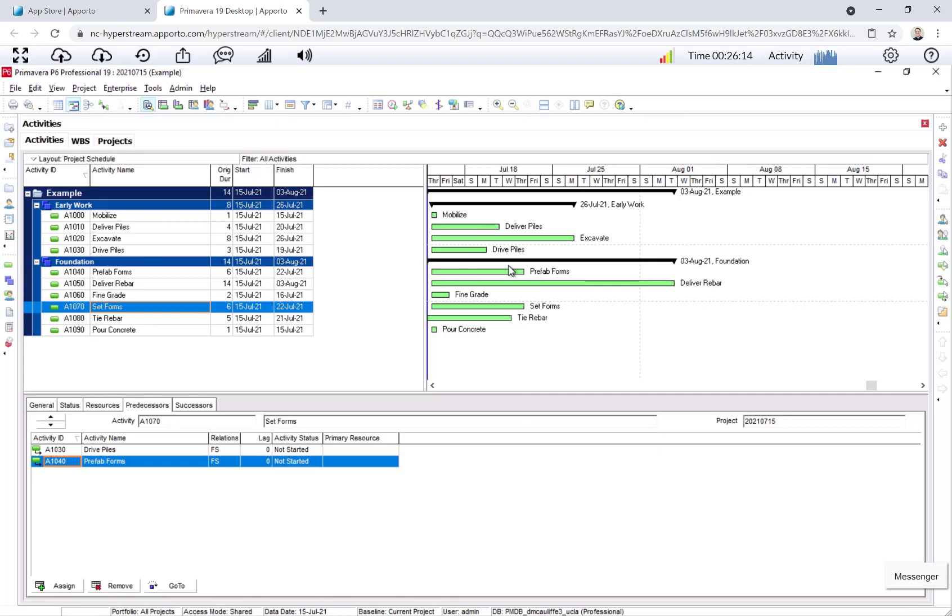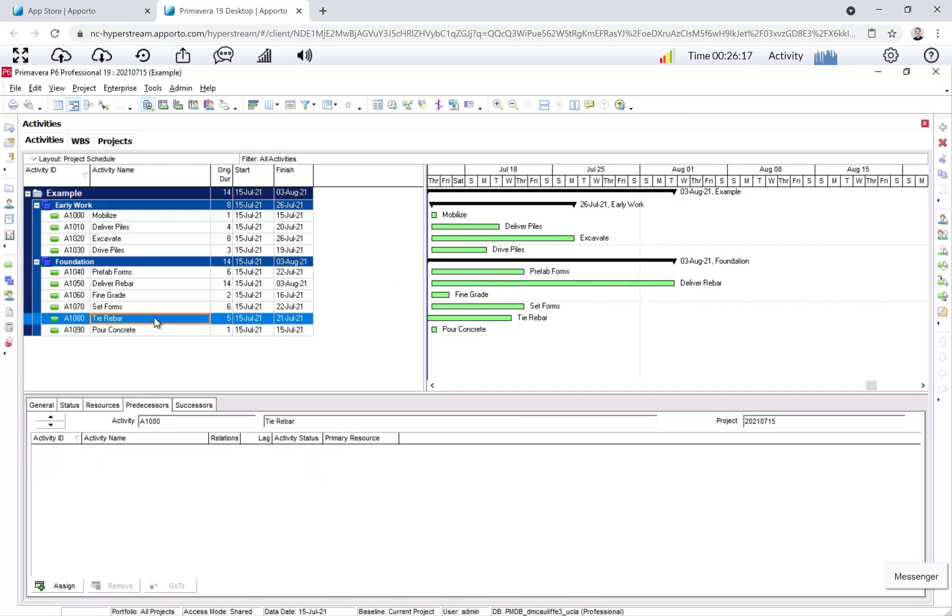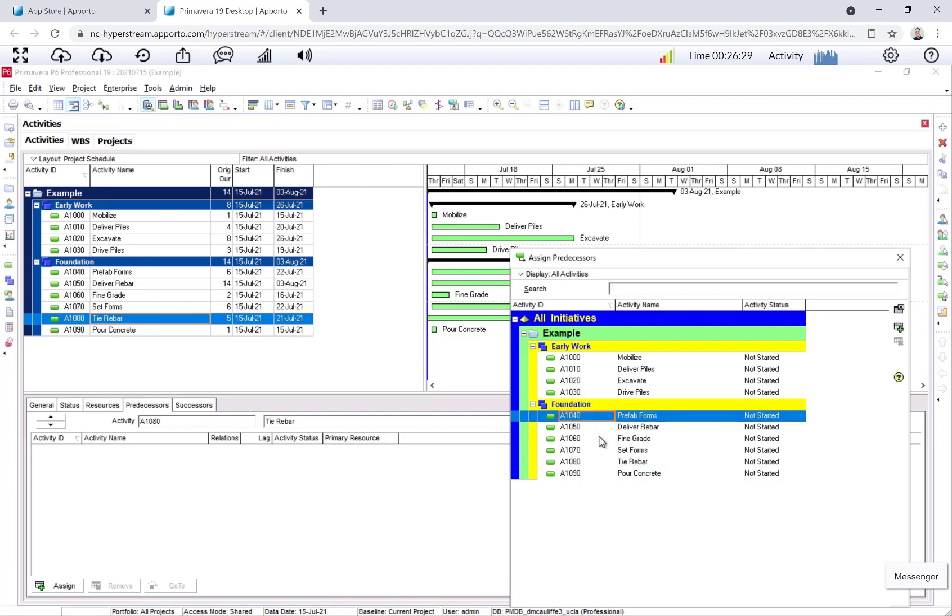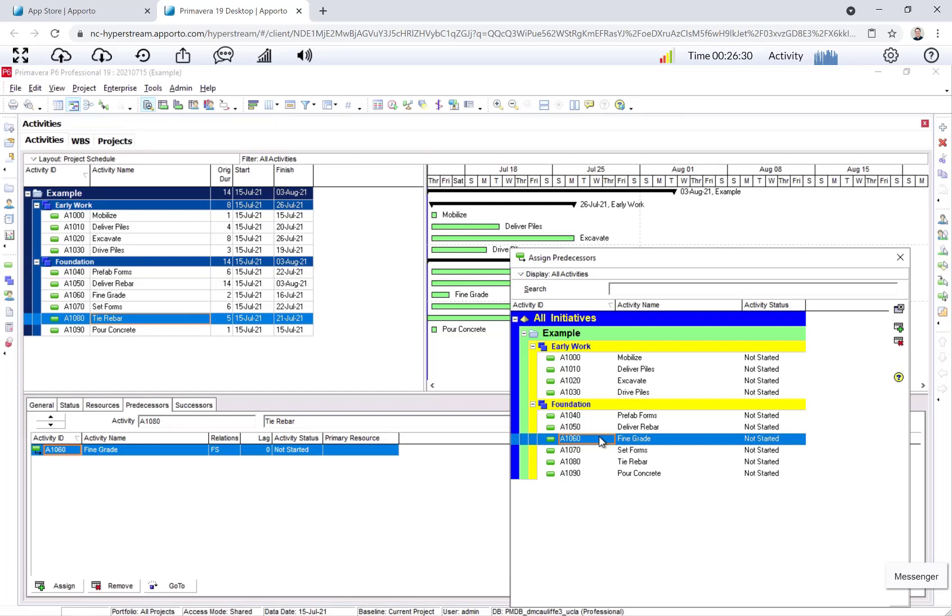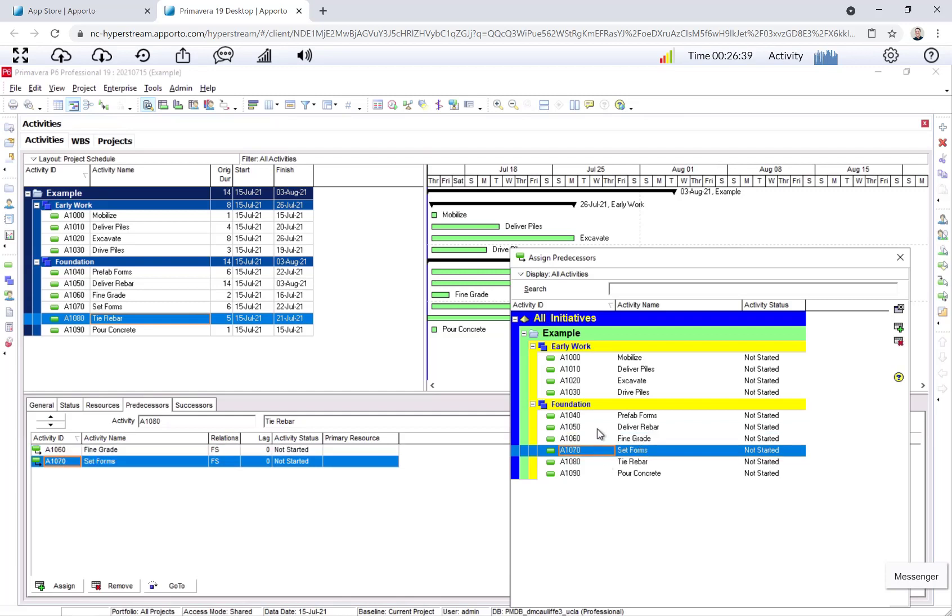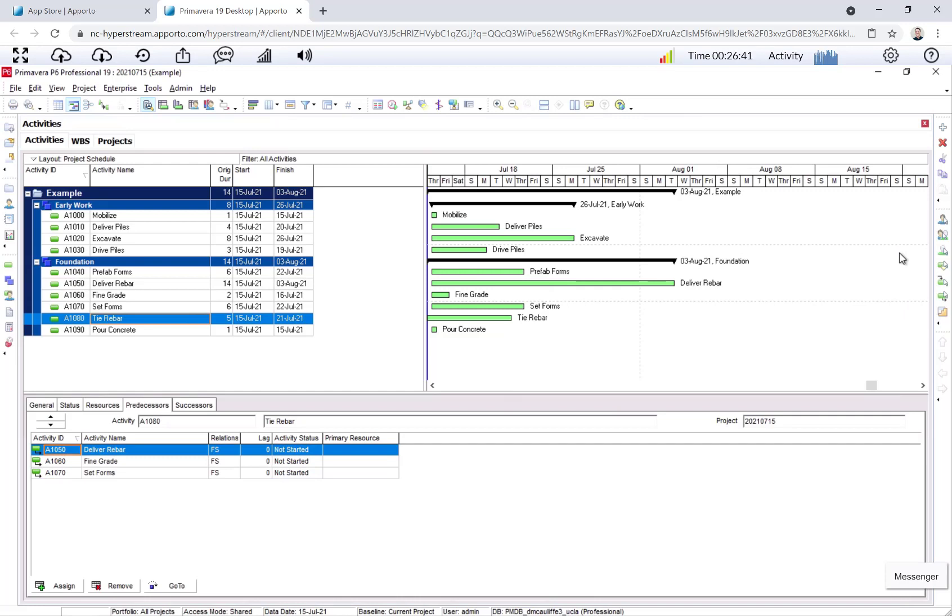Now we can go to tie rebar. Tie rebar, we have three predecessors. We have fine grade, set forms, and deliver rebar. Predecessors, assign. And notice I'm just double clicking. You can click and then hit the plus, or just double click. Fine grade, set forms, and deliver rebar. Okay.